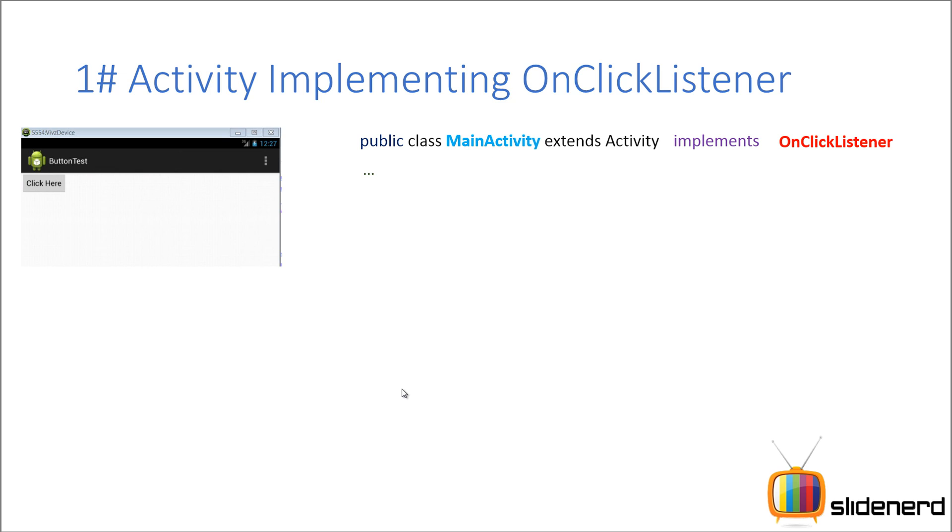This onclicklistener object is needed so that the button knows who is going to respond when it is clicked. In short, what the button needs is an object that can respond to it when it's clicked.